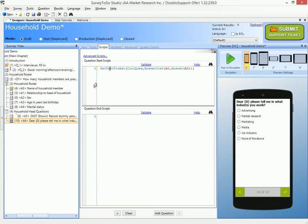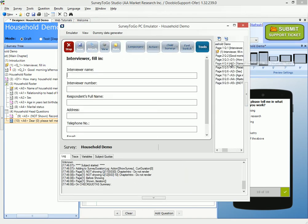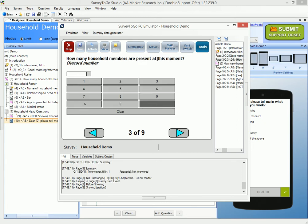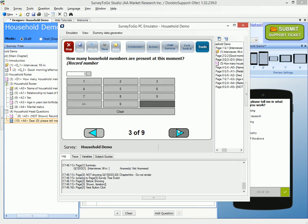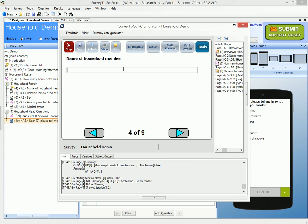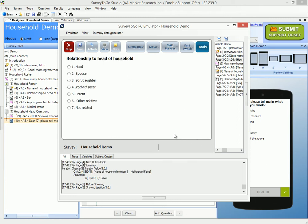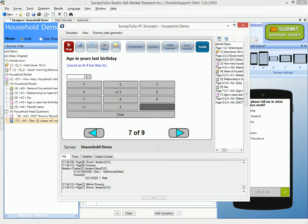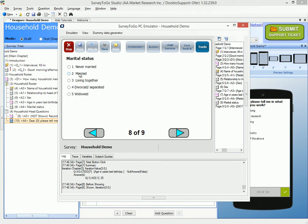I want to check this out, so I'll use the emulator by clicking 'run an emulator', and test with three household members. I jump directly to 'how many household members are present' and answer three. For the first household member, I'll call him Dave. Dave is the head, male, age 25, and married.